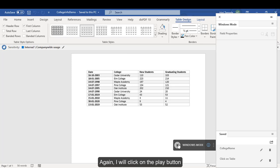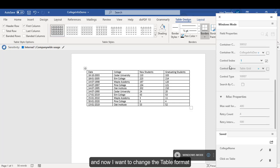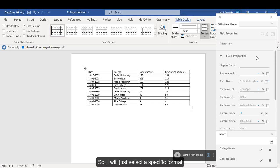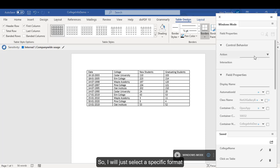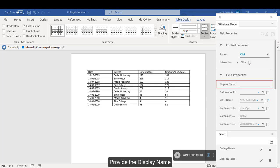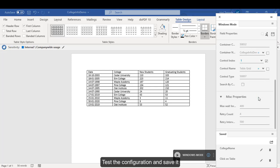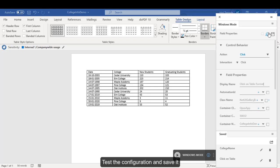Again, I will click on the play button. And now I want to change the table format. So, I will just select a specific format and select an interaction as click. Provide the display name, test the configuration, and save it.